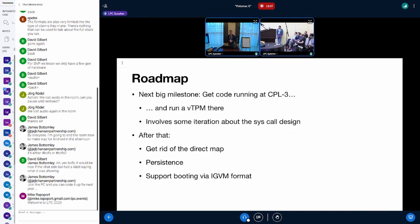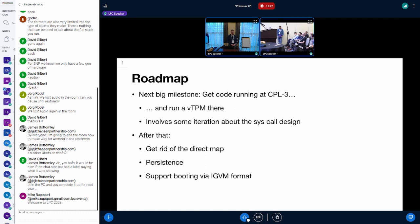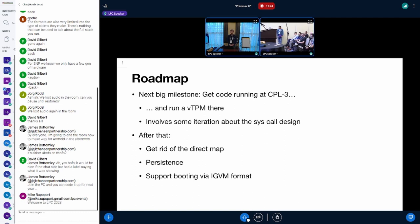This is about the future, so what is the roadmap? The current most important thing for the SVSM is getting CPR3 support running and running a vTPM in CPR3. That involves some iteration over the syscall design and some more parts in the SVSM kernel part, but we are getting there.